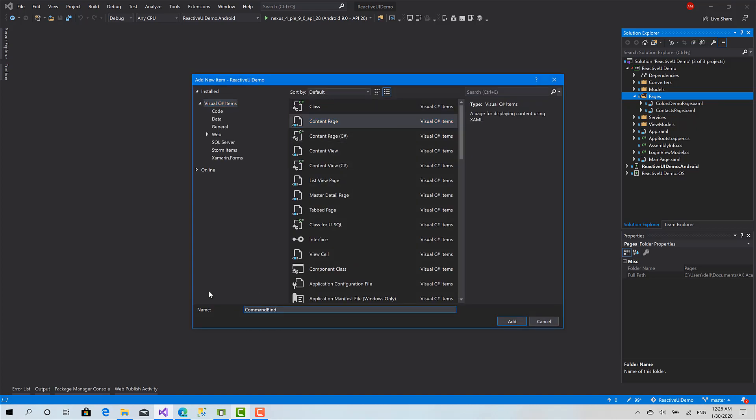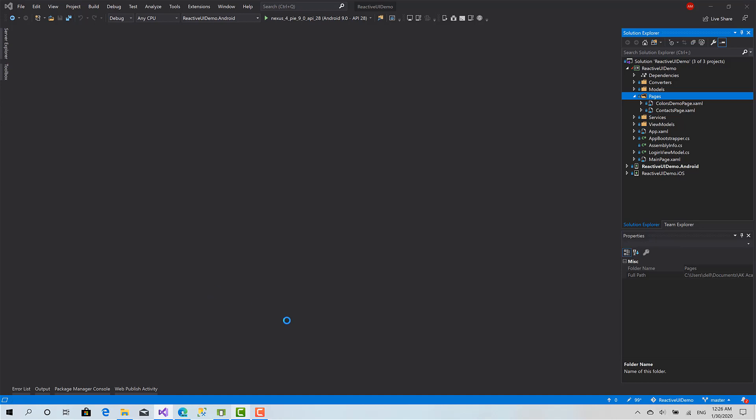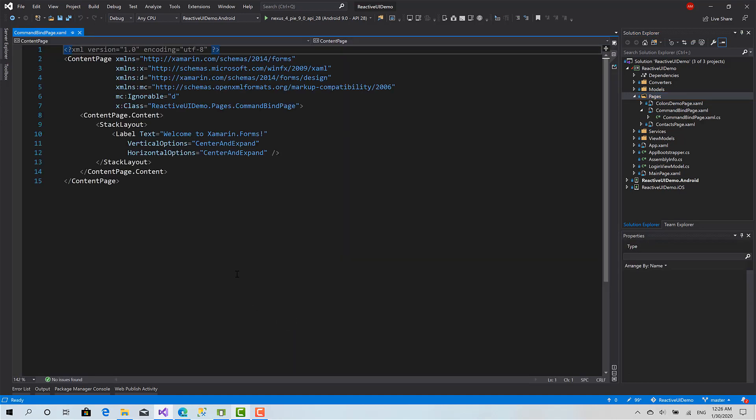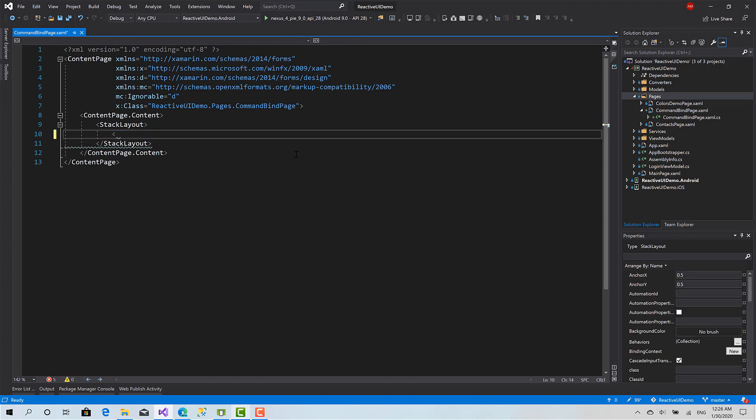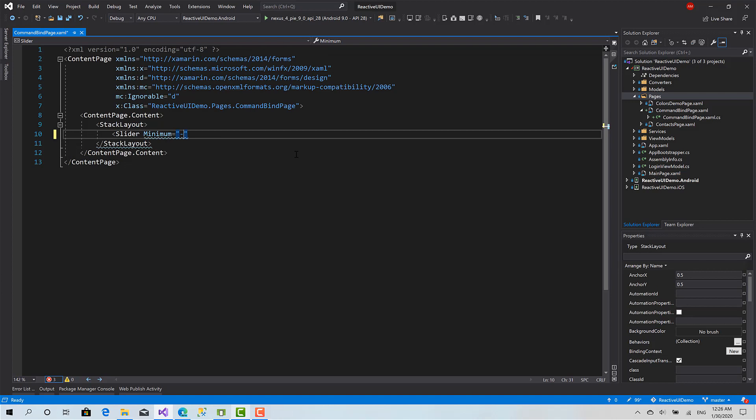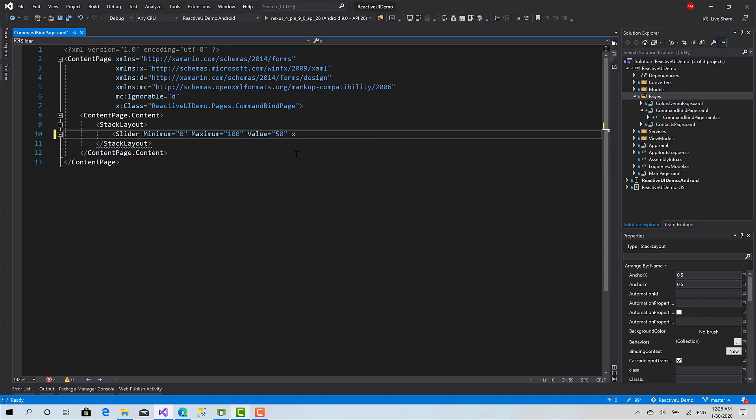First thing I'm going to create is a slider. Minimum value 0, maximum 100, value currently 50, and I'll give it a name: slider.